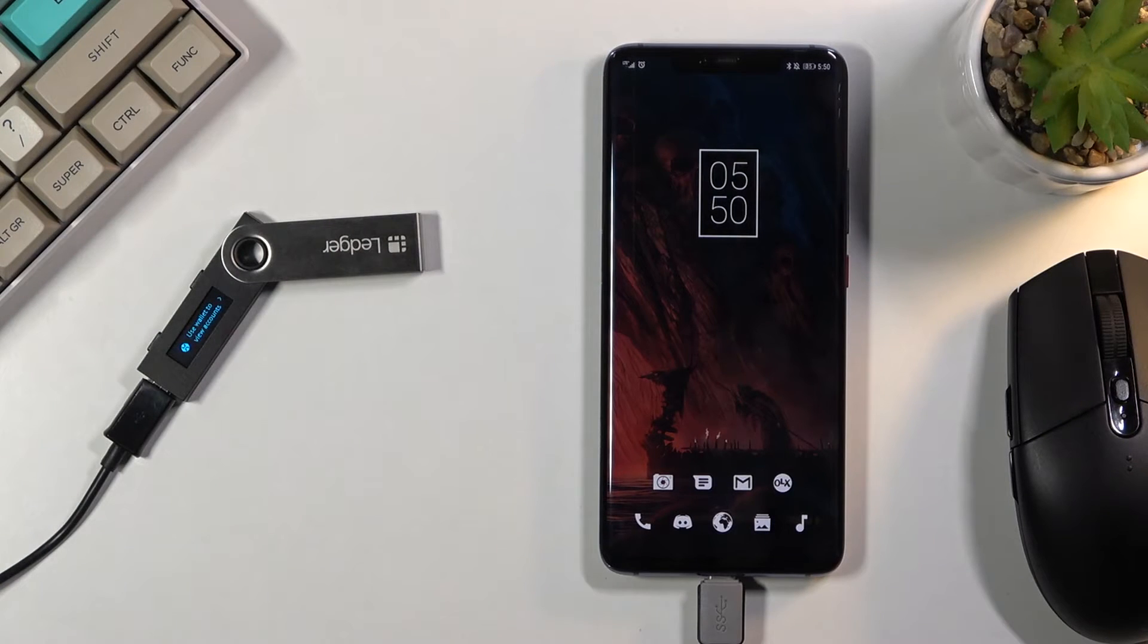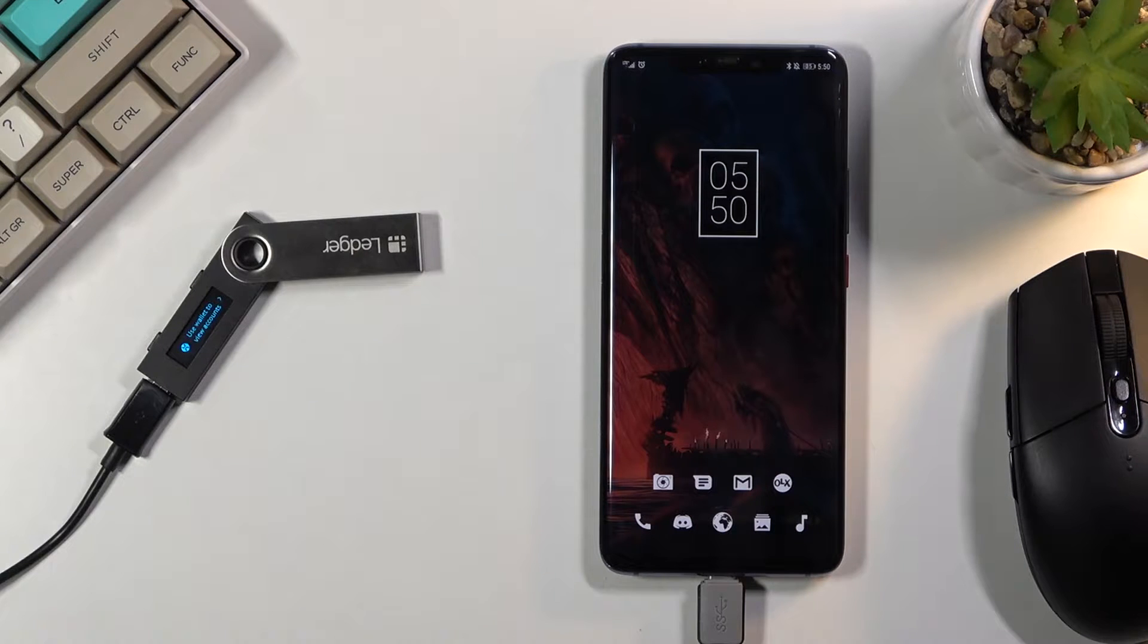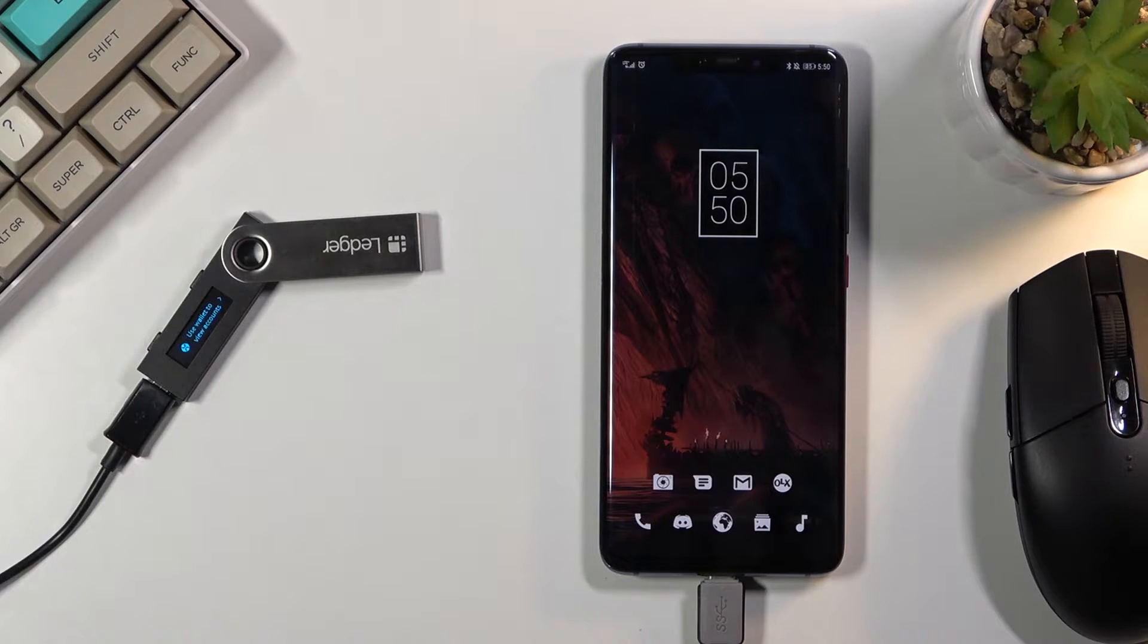Welcome! In front of me is a Ledger Nano S and today I will show you how to add a Dogecoin account to the Ledger.